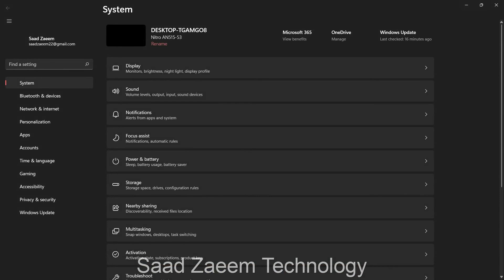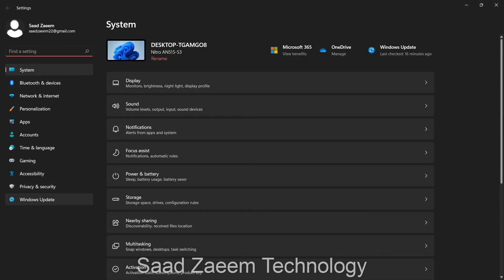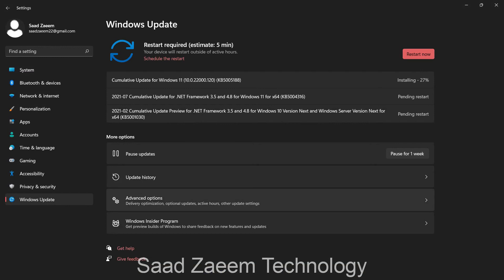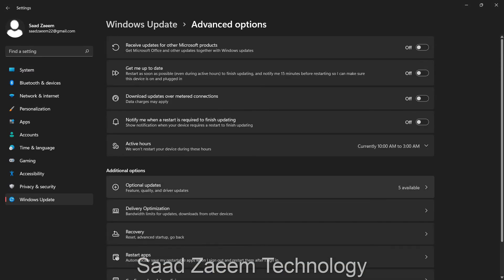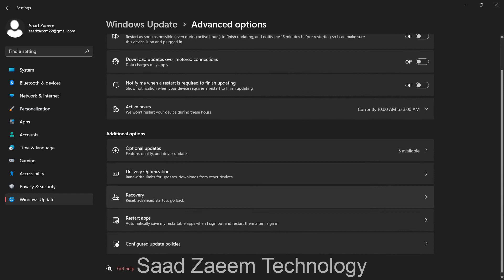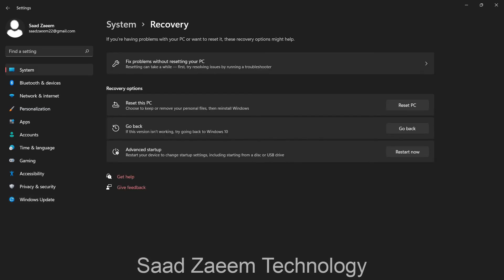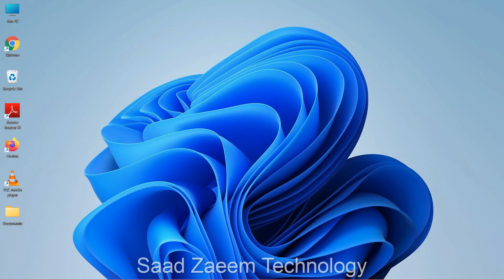You can also go to Settings, then Windows Update, then Advanced Options, and click on Recovery. There you'll see a 'Go back' option that lets you roll back to Windows 10. If your apps were working on Windows 10 but stopped after upgrading to Windows 11, rolling back may fix the problem.